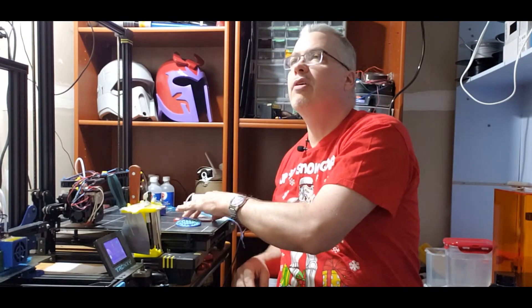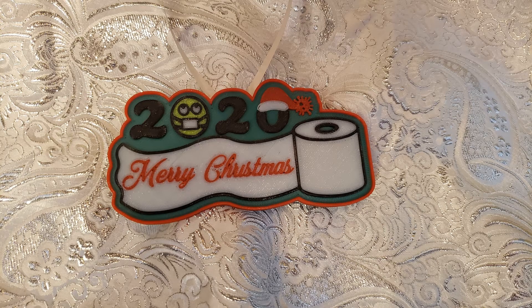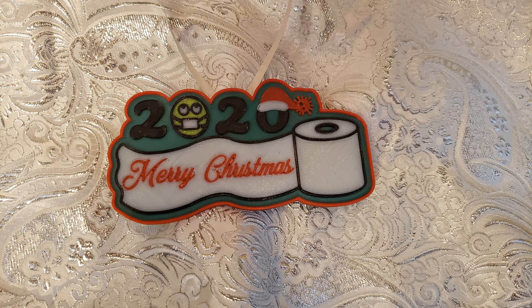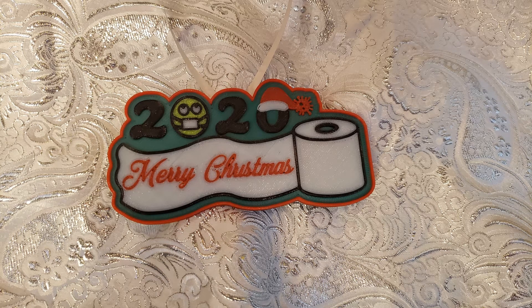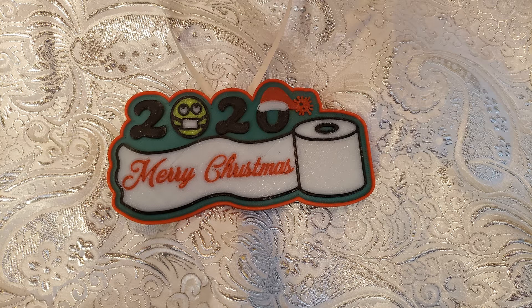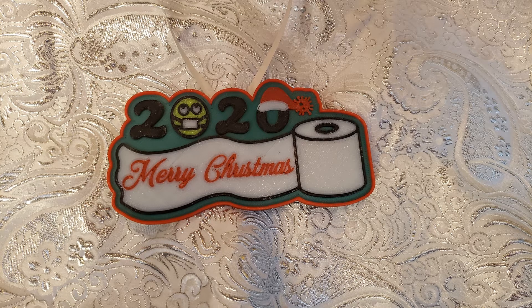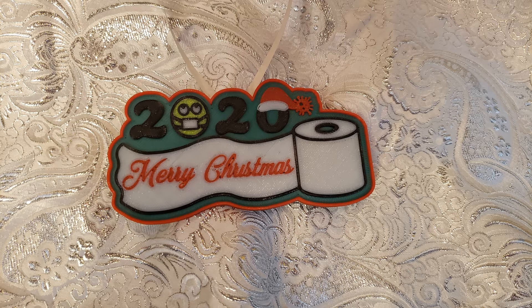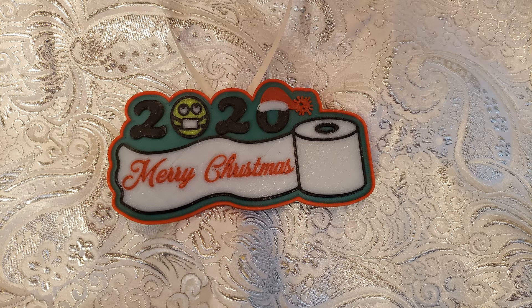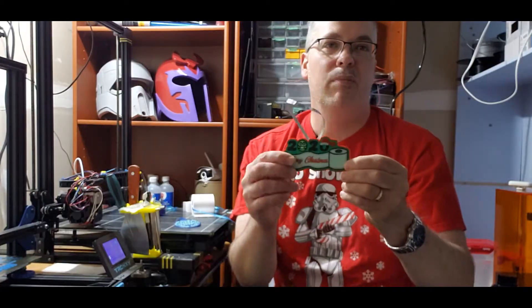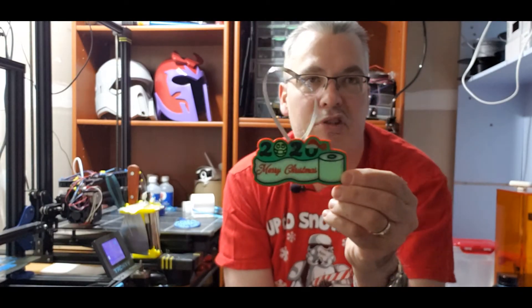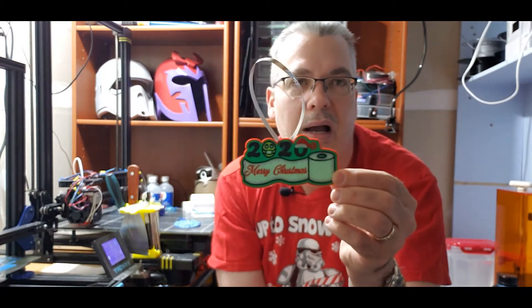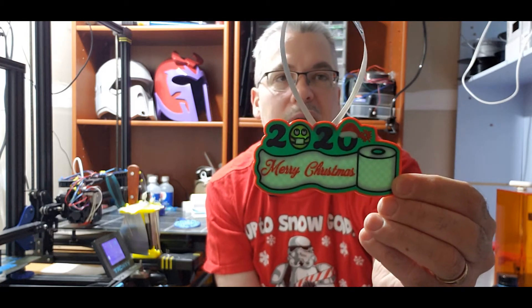Number three. This is a 2020 Christmas Merry Christmas ornament. Again, we have the toilet paper. The 2020 has the little happy face with the mask on it. And I just thought it was really cute. The little pom-pom at the end of the Santa hat has the coronavirus on it. So this is a memorable one. Now, this was printed on my Prusa MMU 2. So it's a multicolored print.